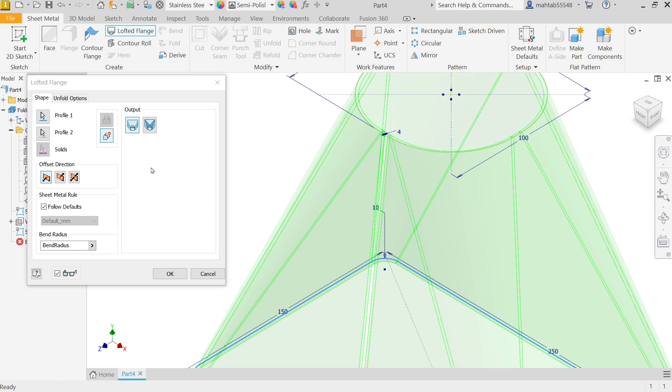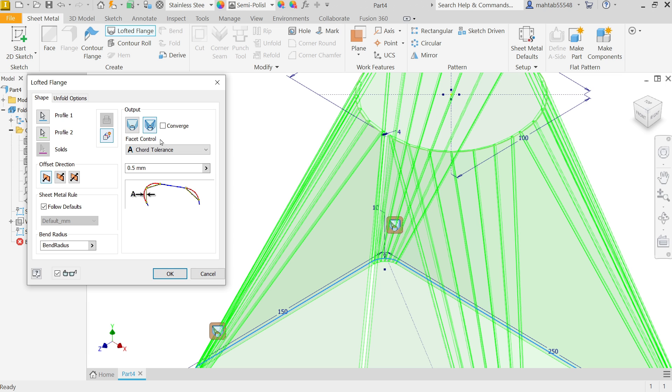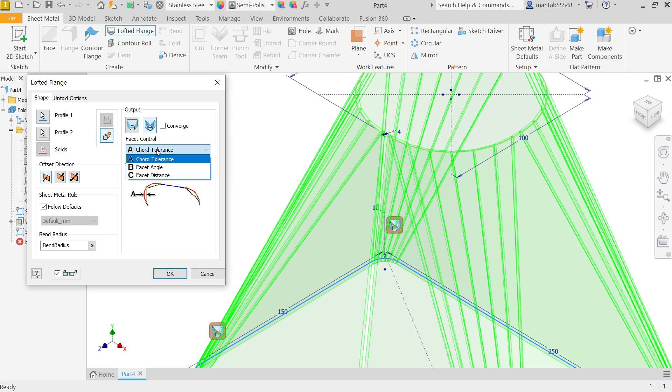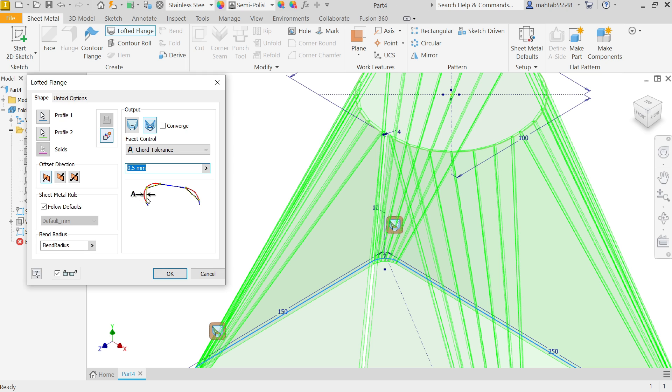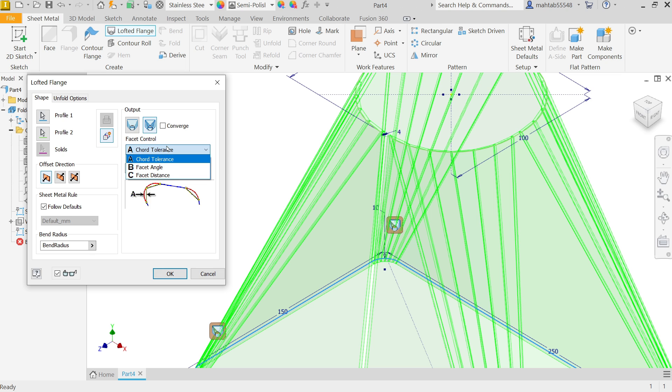Now from here if I am going to choose chord tolerance - 0.5 I told you just remember. You will see this self-explanatory drawing - distance from outer edge to circular edge 2 millimeters. If I am going to select, let's say 1 millimeter. If I am going to choose facet angle, see the angle, let's say 20.